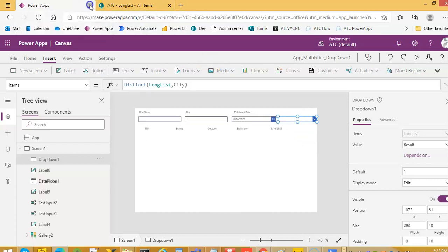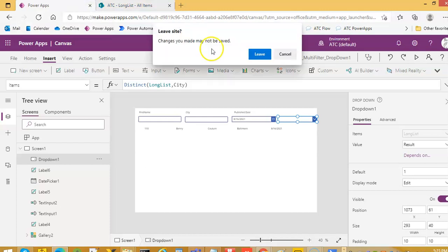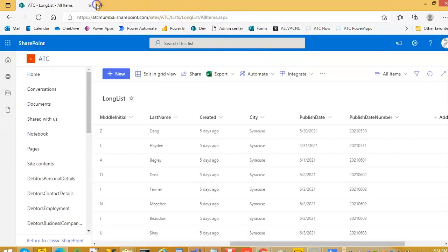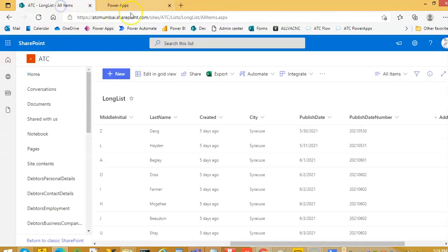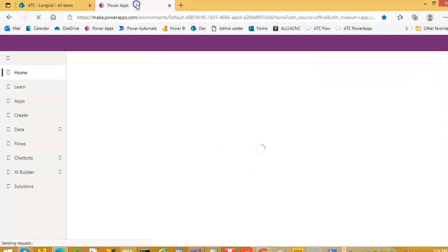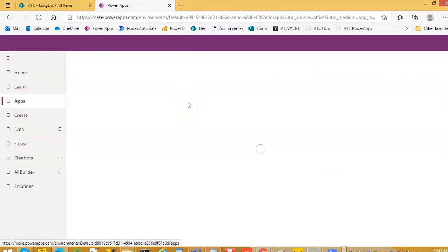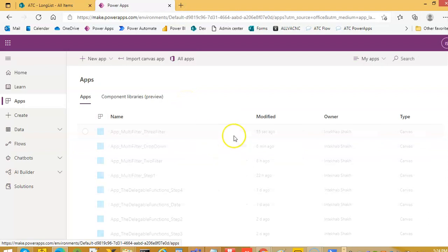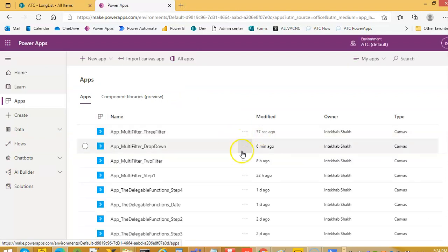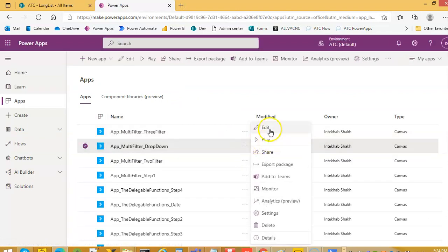Let's close and open again. Sometimes there is a caching issue and it's hard to figure out why PowerApps behaves sometimes — not always, sometimes — with the drop-down.